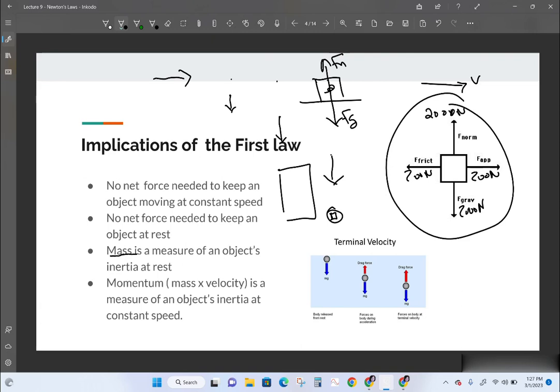When an object is moving, velocity also has to be taken into account. Momentum — which we'll talk about later — is the moving inertia of an object. It's not just mass, it's mass times velocity. Mass is a measure of how much inertia you have, so in general, the bigger mass you have in kilograms, the more inertia tendency you have.